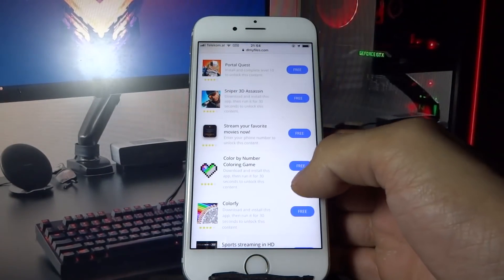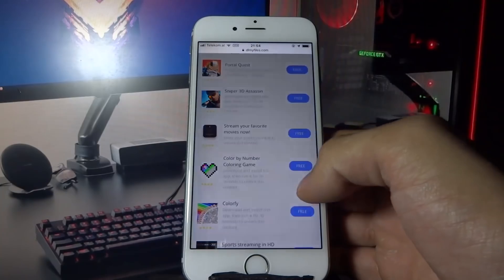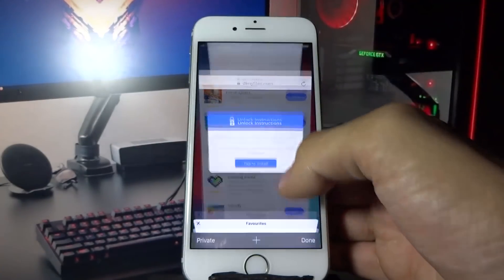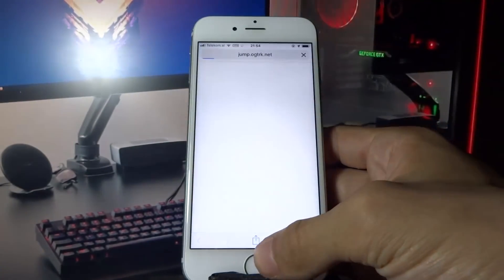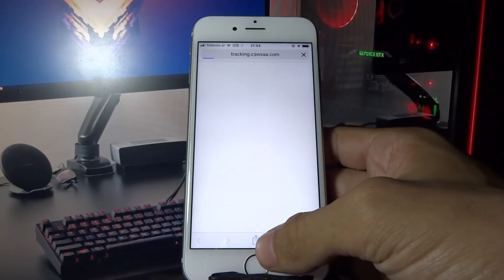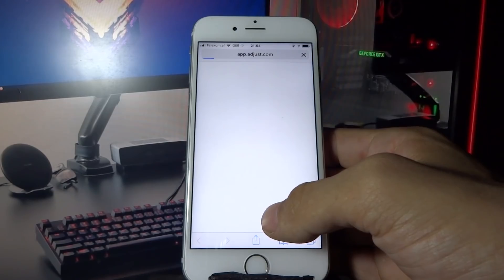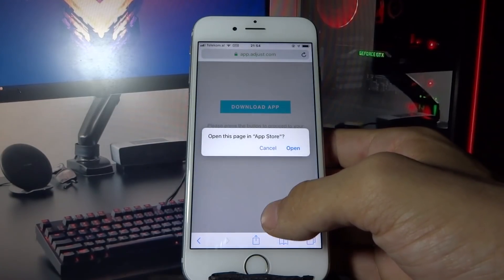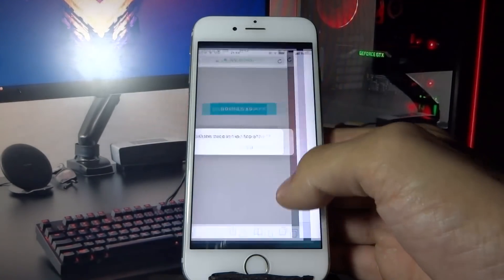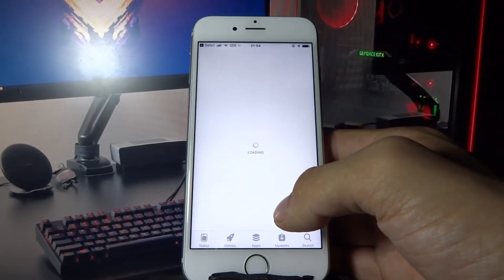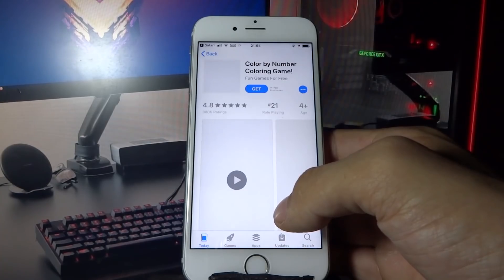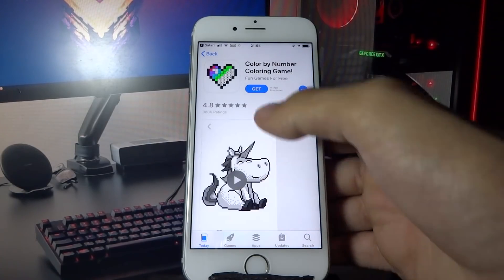Now go and download the second app. So I'm downloading Color by Number. Let me download this real quick — it takes around 30 seconds.